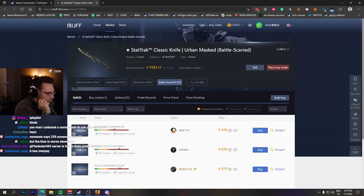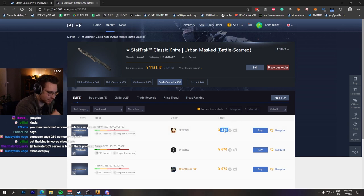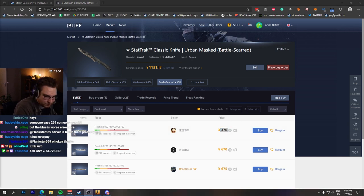It is very cool. You paid 87 euros. The cheapest one is listed for 470 RMB, which is $73.